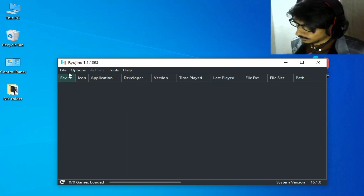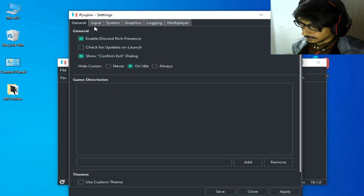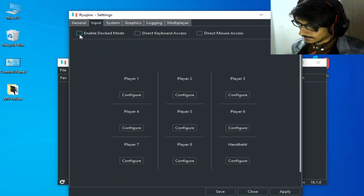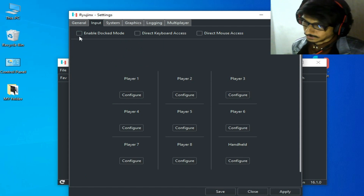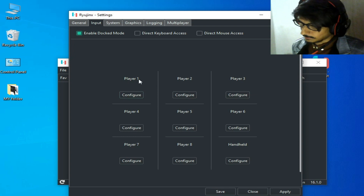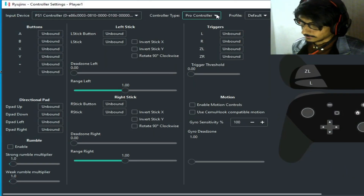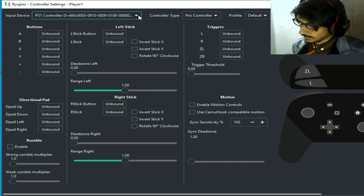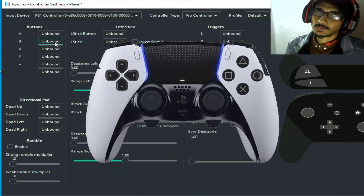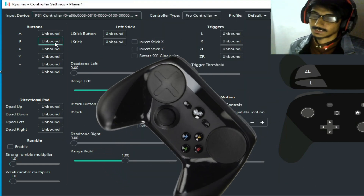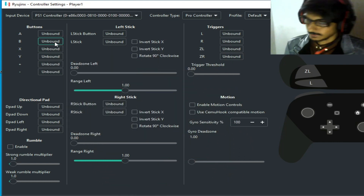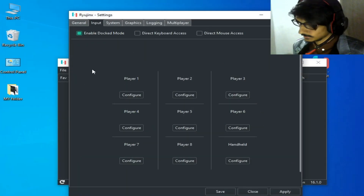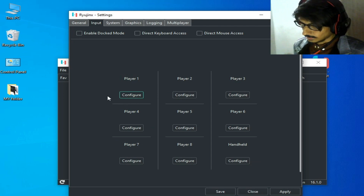Now go to Options, Settings, and then Input Settings. First of all, uncheck the option 'Enable Dock Mode'. For example, if I check it and go to Player 1 configuration and select Pro Controller, and then select my controller — if you have a DualSense controller or Steam virtual gamepad, this controller has different settings in Ryujinx console. So close it first and uncheck Enable Dock Mode.